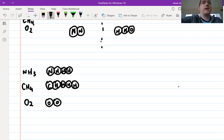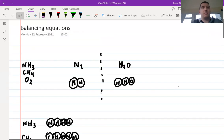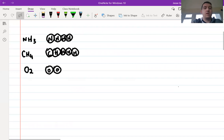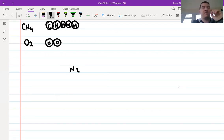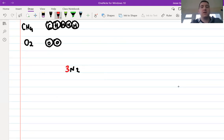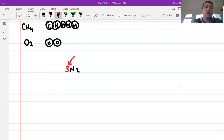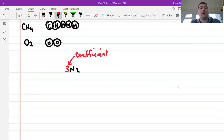Now it gets a little bit more complicated. What if we put a number in front of a formula? So sometimes in an equation we see a large number in front — we call this a coefficient. If you hear the word coefficient, this is what they're talking about.